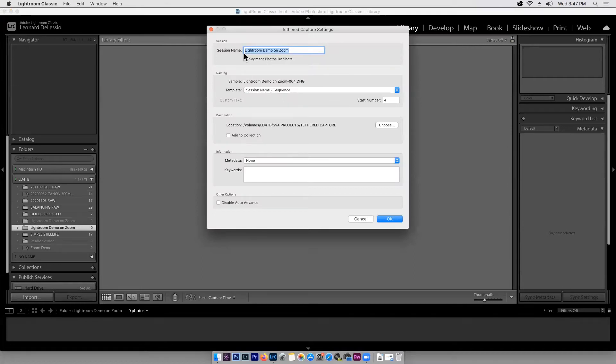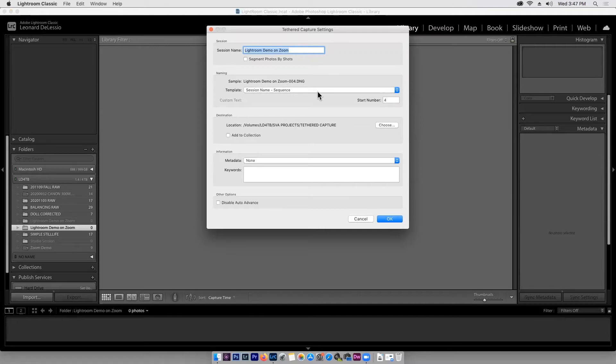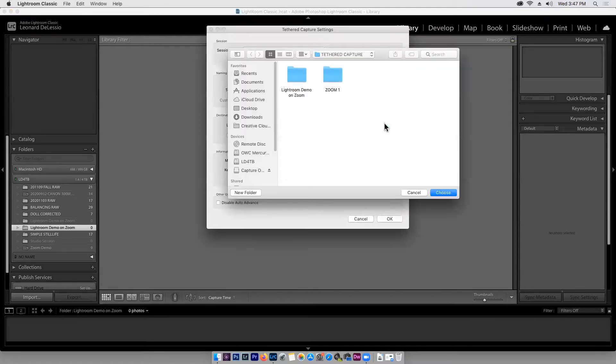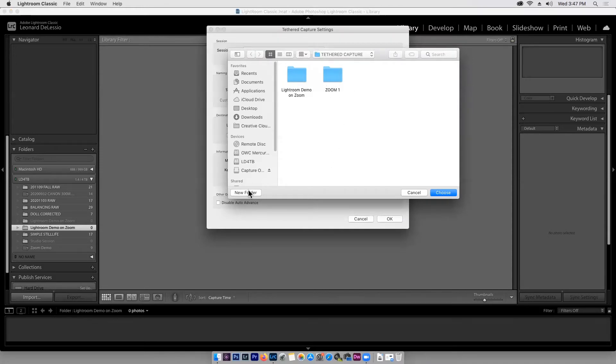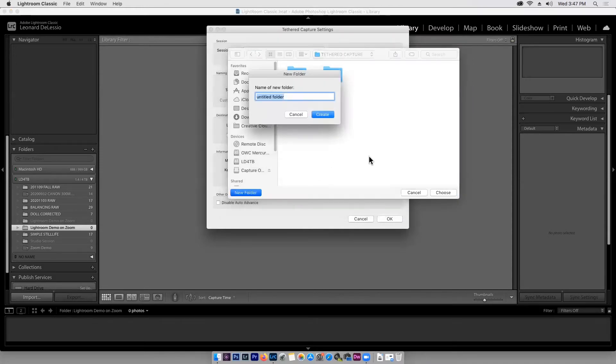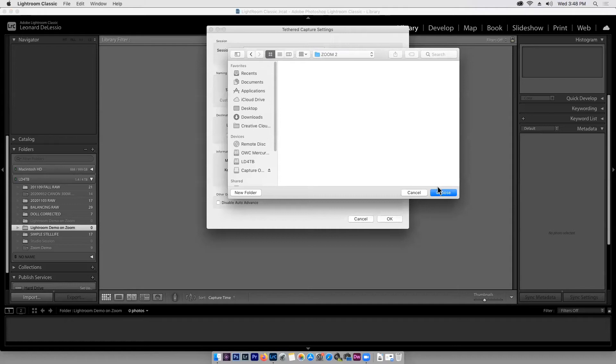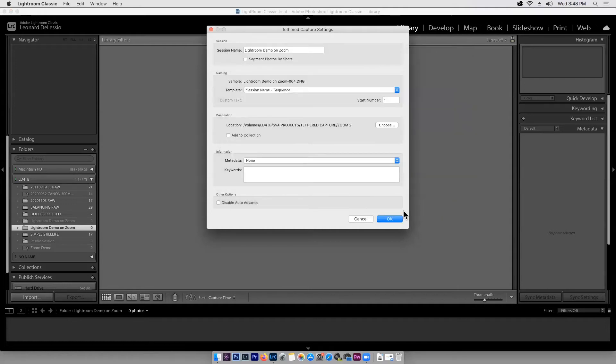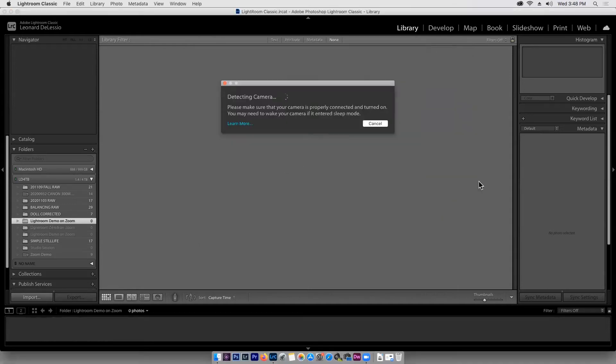We're going to call it Lightroom demo on zoom. The session name and the files will be named Lightroom demo on zoom, and then we're going to give them a sequence number. So frame number one will be frame number one. I'm going to put them into a folder. I had done some playing around with it before I did this demo, so I'm going to make a new folder and call it zoom two. So I've created zoom two, and this is where all our raw files are going to go. And we'll say okay.